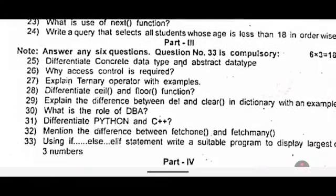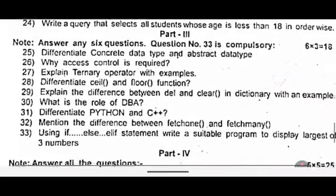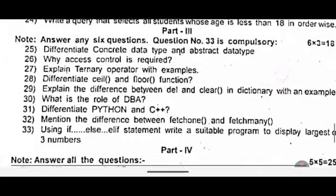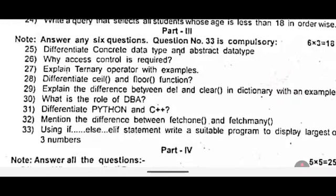Part 3: Answer any six questions. Question number 33 is compulsory. Six marks each, total eighteen marks in this part. Twenty five: differentiate concrete data type and abstract data type. Twenty six: why is access control required? Twenty seven: explain ternary operator with examples. Twenty eight: differentiate ceil and floor function.